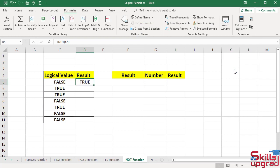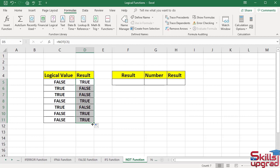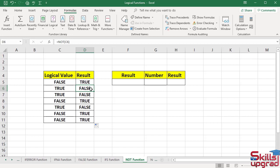Function changes logical value false to true. Paste the formula in other cells. Press mouse and drag to this cell. Active this cell. Function returns false in this cell after changing the logical value true to false.